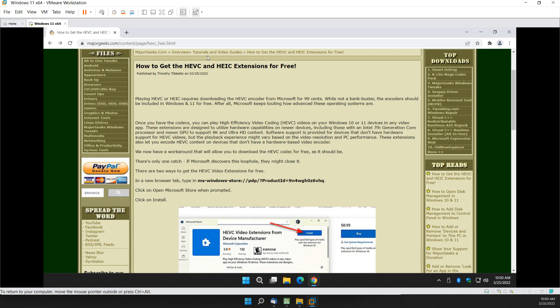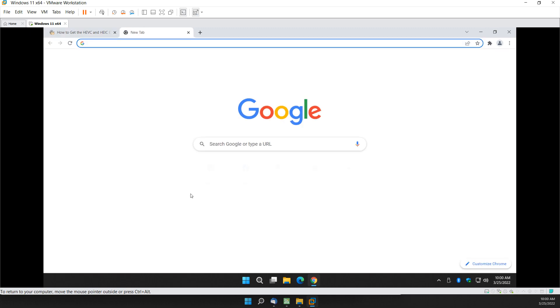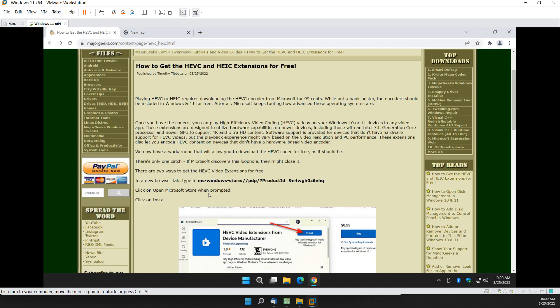or you can jump to our page as well in the links. Everything's down below in the video description. All right, so let's pop open a new tab.